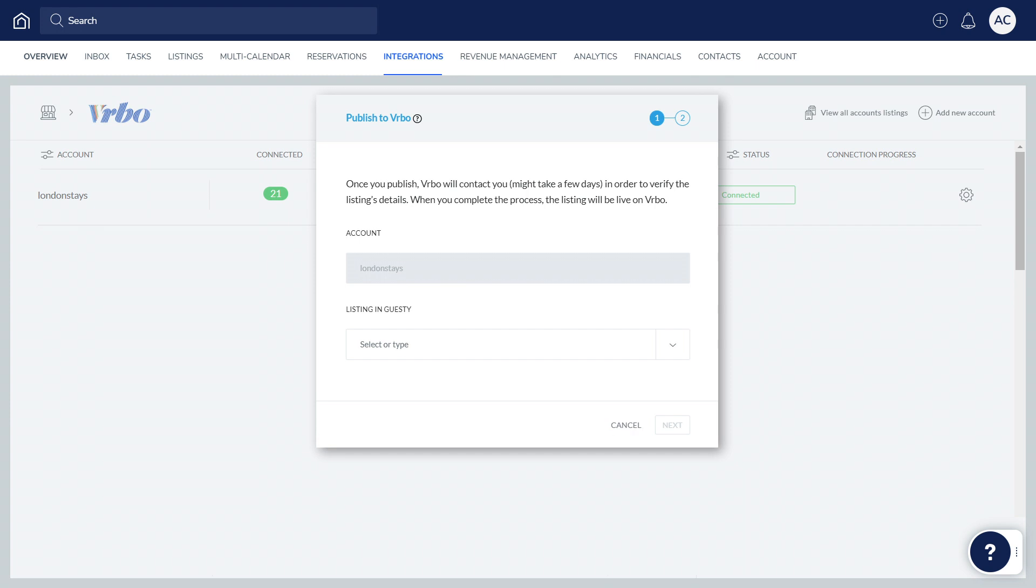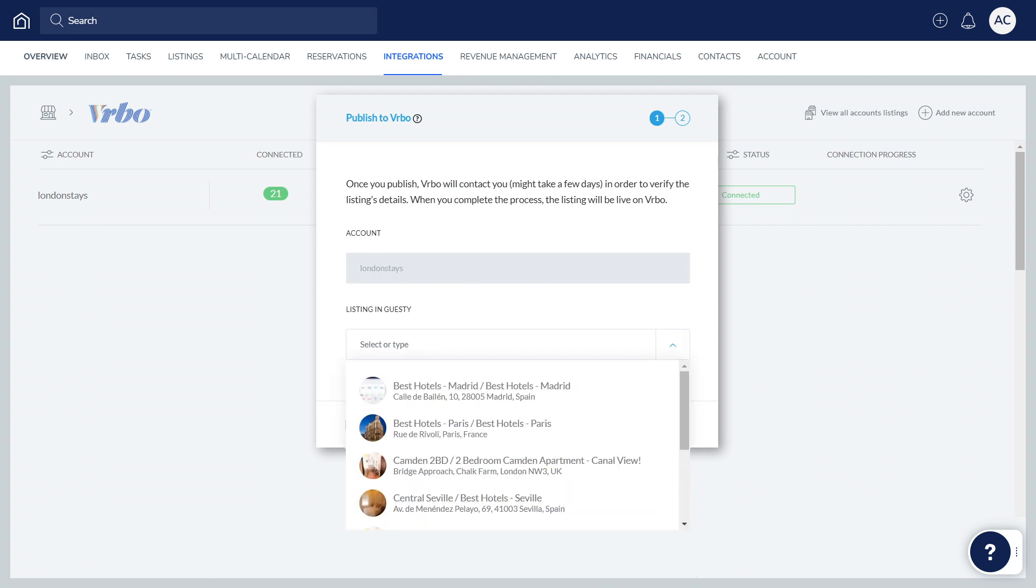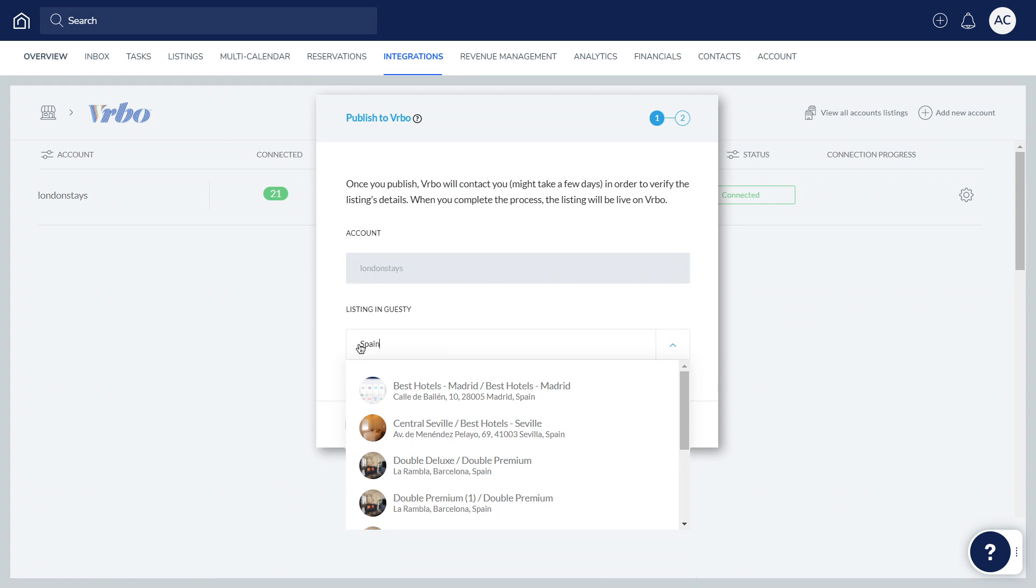Select the relevant listing from the drop-down. If it doesn't appear, you can click here first and search for it.